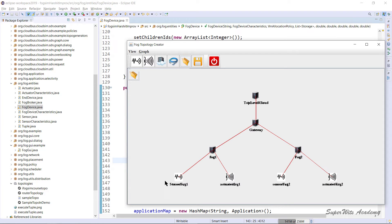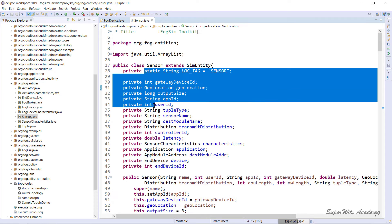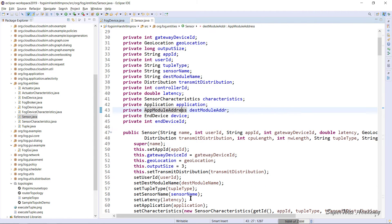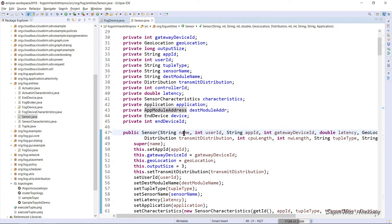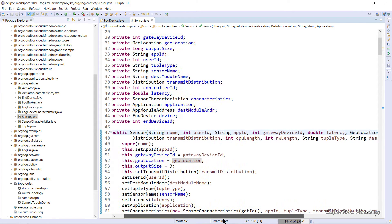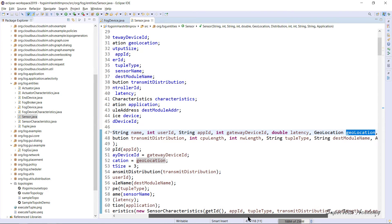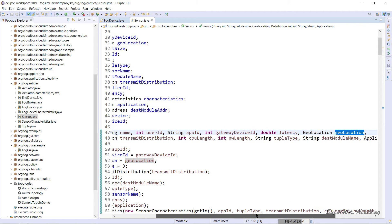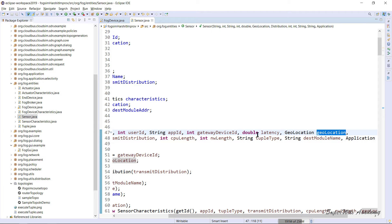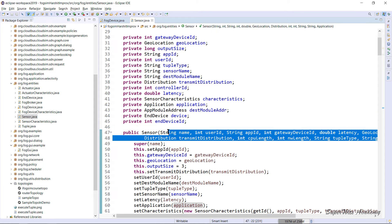Similarly, when you talk about sensors, they are created through the Sensor.java class. Sensors have plenty of attributes. Looking at the Sensor constructor: it takes name, user ID, app ID, and gateway ID — meaning which fog device it connects to. Then latency, geolocation, transmit distribution, CPU length (how many instructions or how long the workload will be), network length, tuple type, destination module name, and the application.